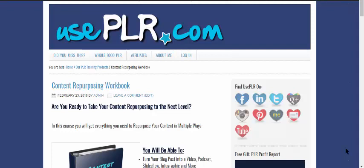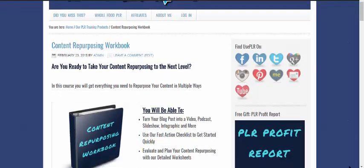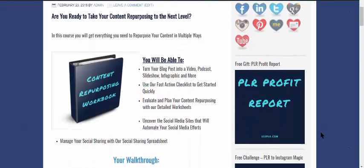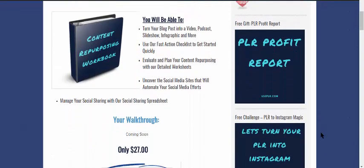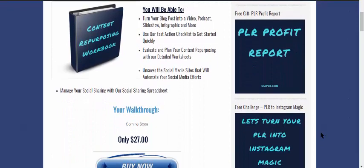So we are going to be talking about turning that blog post into podcasts, videos, slideshows, infographics, all this fun stuff. We're going to be talking about how you can test and evaluate everything that you've been doing. We're going to look at your fast action checklist. You're going to learn social media sites. These are the ones that I highly recommend and that I love. And you're going to learn how to manage your social sharing. This is all great. I'm really excited for you guys to see this.